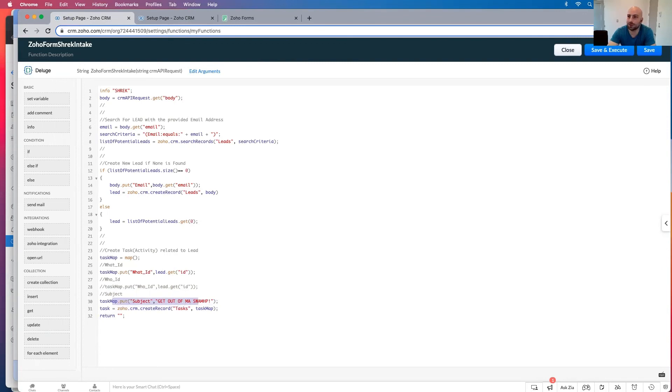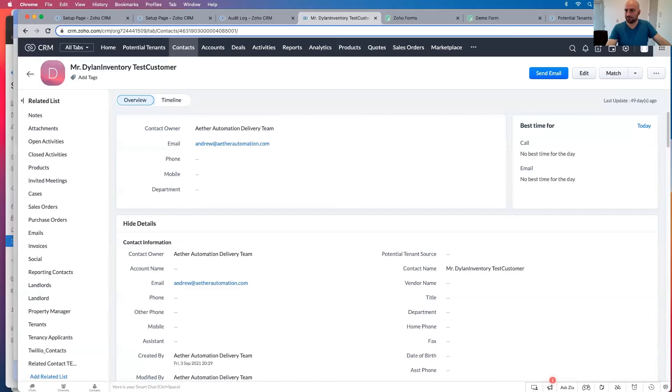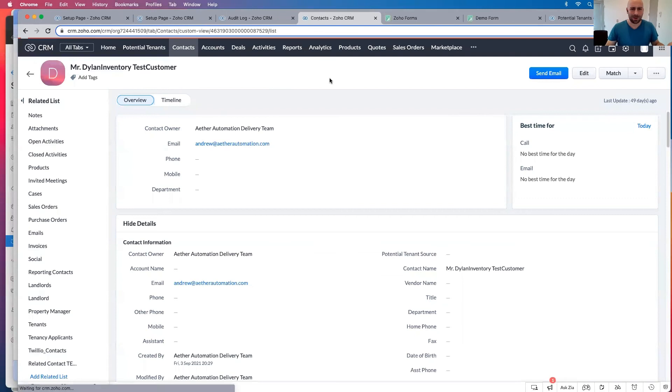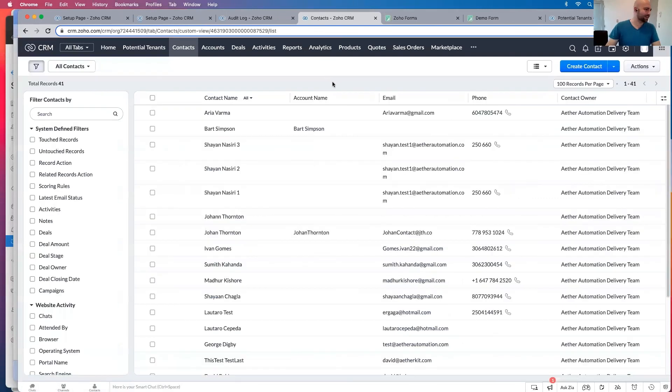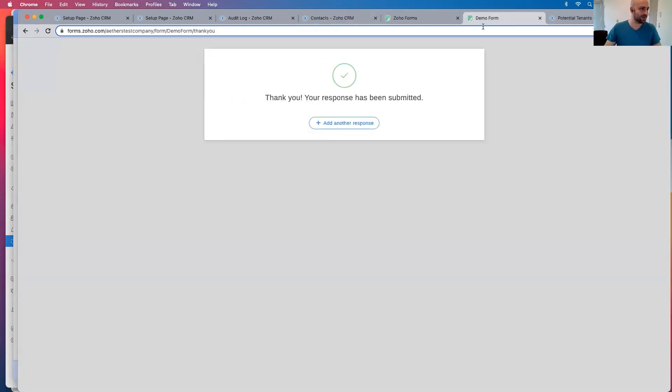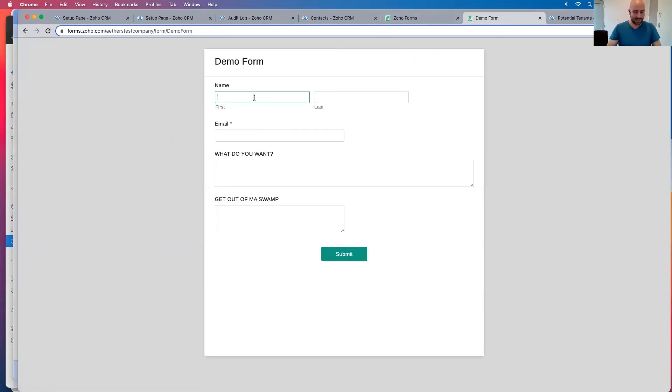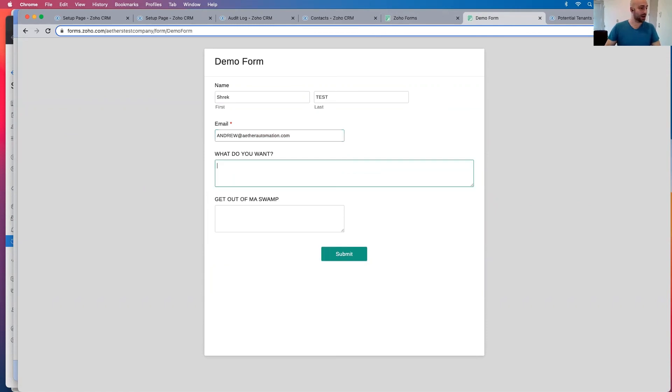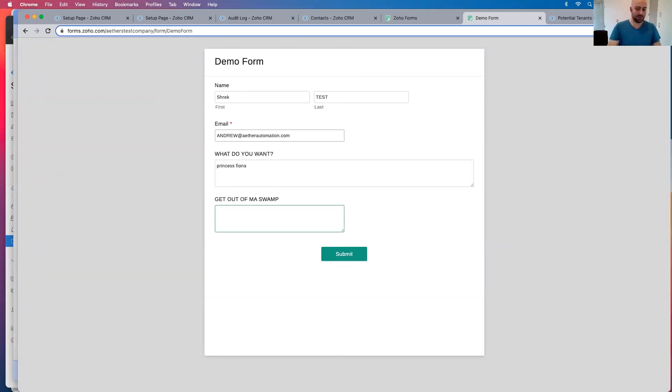And so this is why you delete your test data. You can delete this. So now I submit another response. I'm going to say Shrek test email. This is my email to Andrew at etherautomation.com. If you have one of an email, what do you want? Princess Fiona? No. Submit.